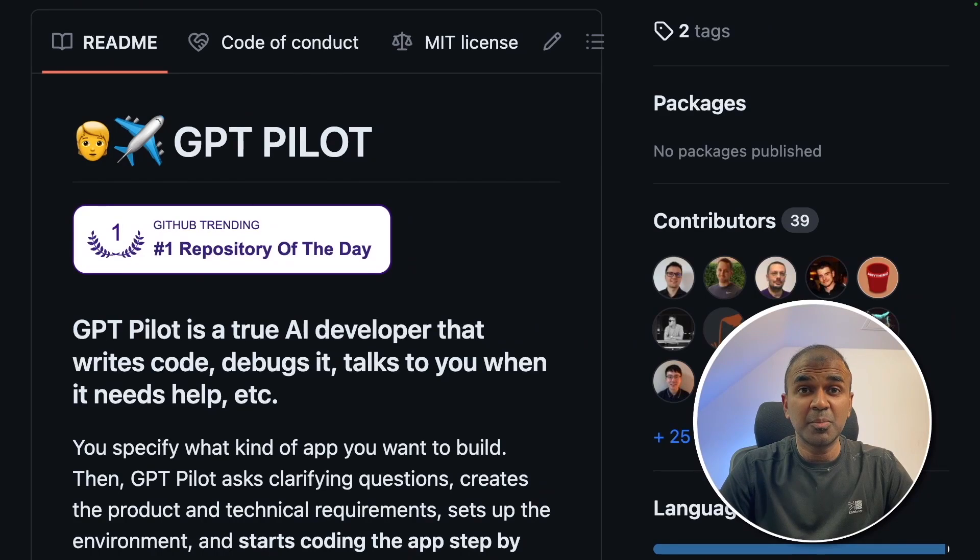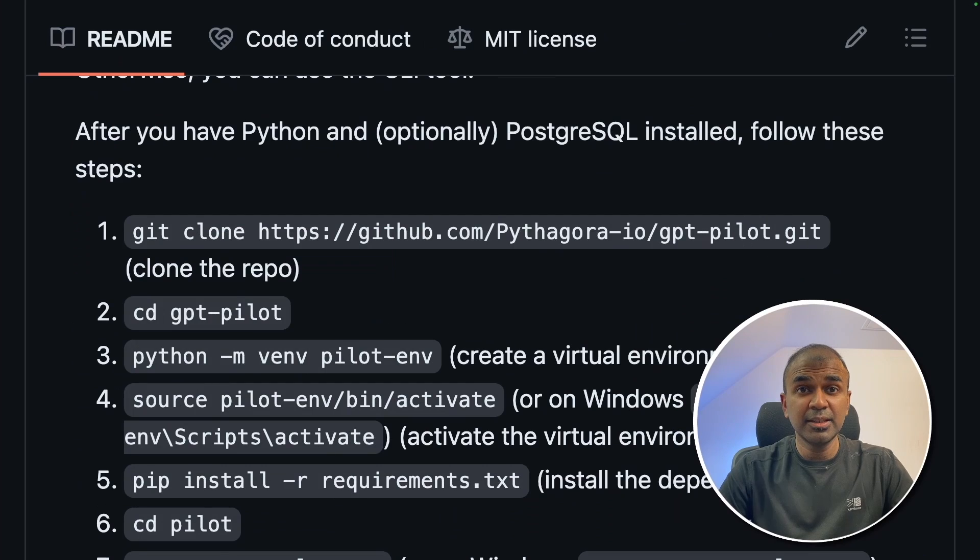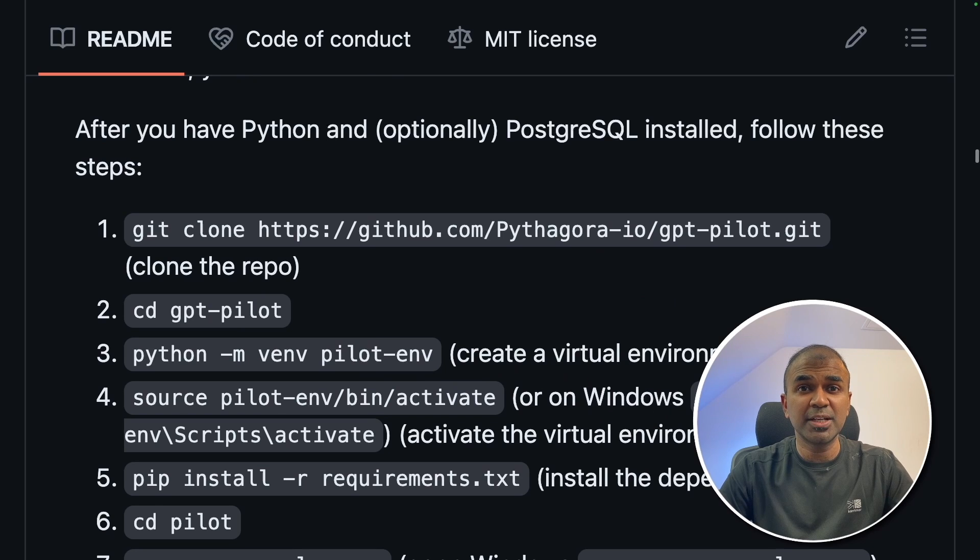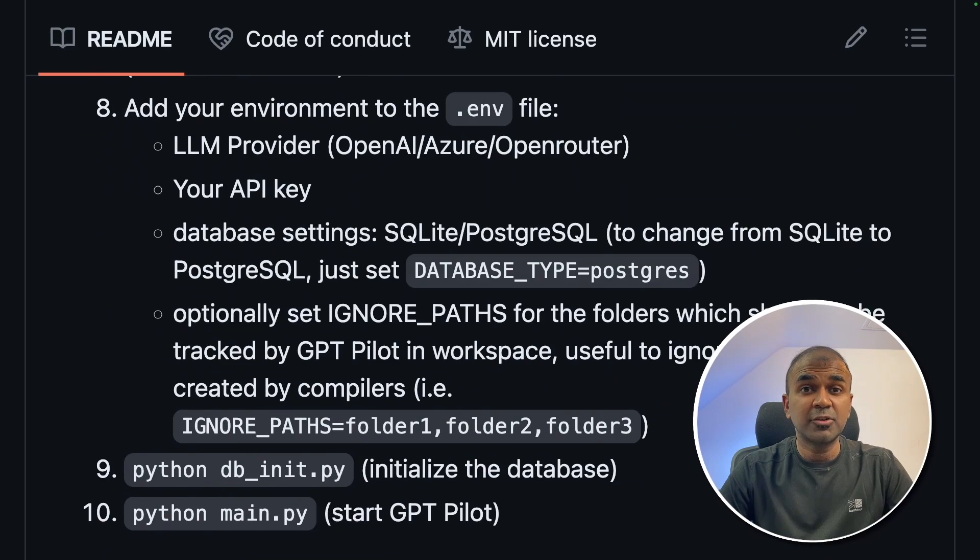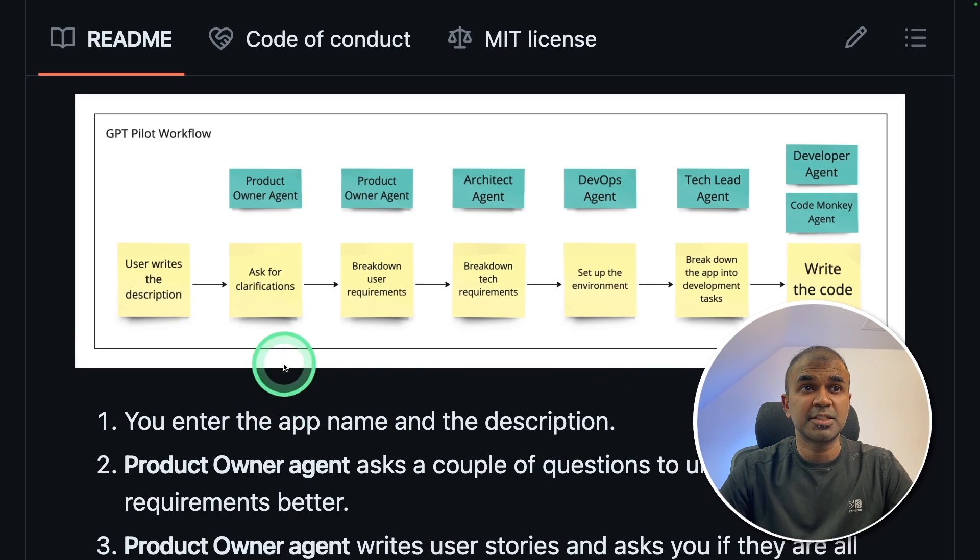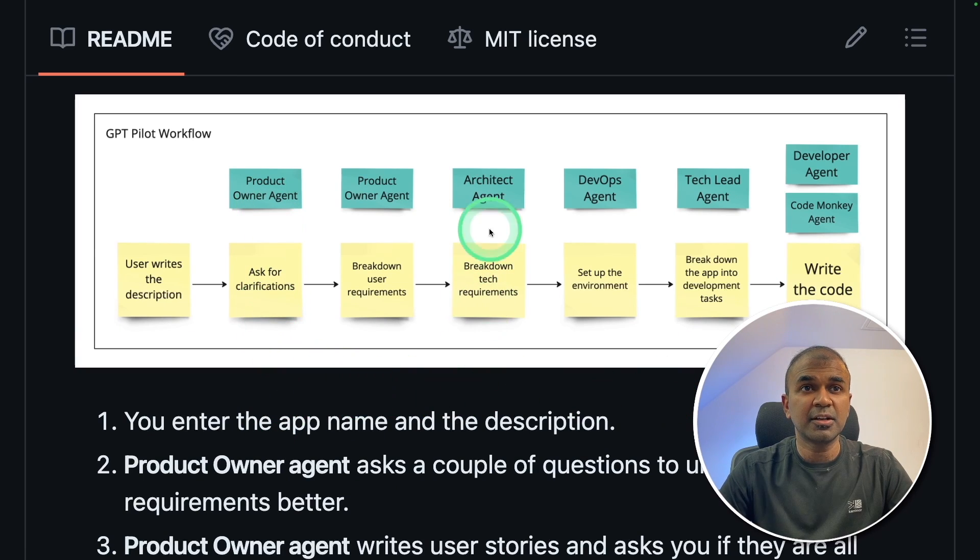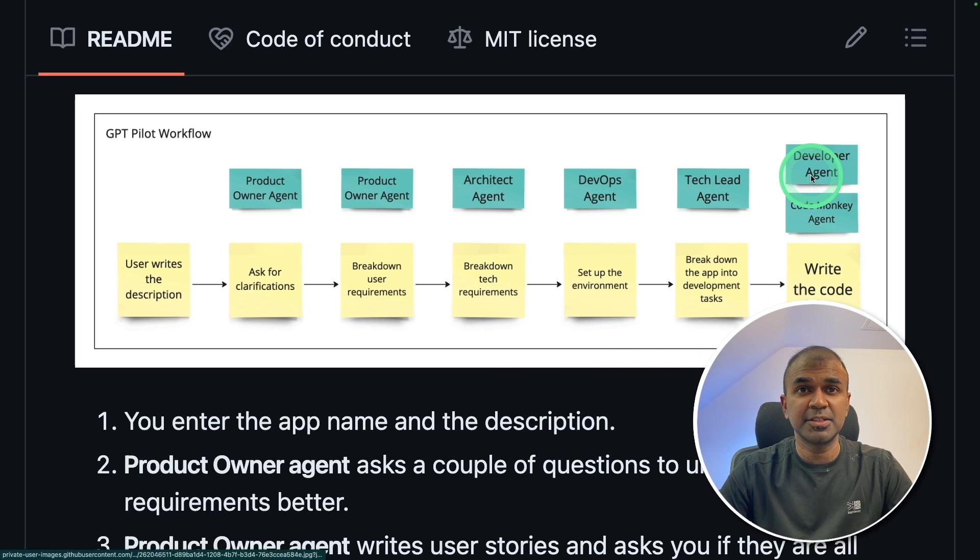Hi everyone, I'm really excited to show you about GPT-Pilot. In this, I'm mainly going to show you how you can set this up on your computer, in your terminal, and create a one-page website. This uses multiple agents such as Product Owner Agent, Architect Agent, DevOps Agent, Tech Lead Agent, and Developer Agent.